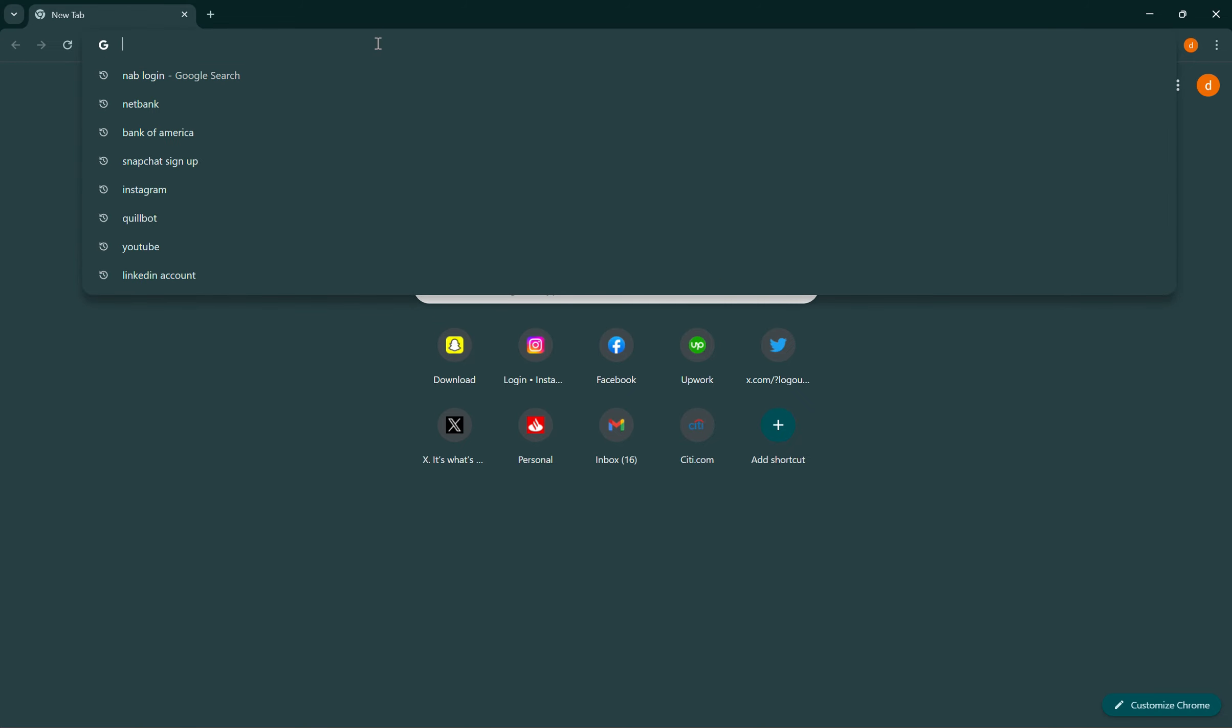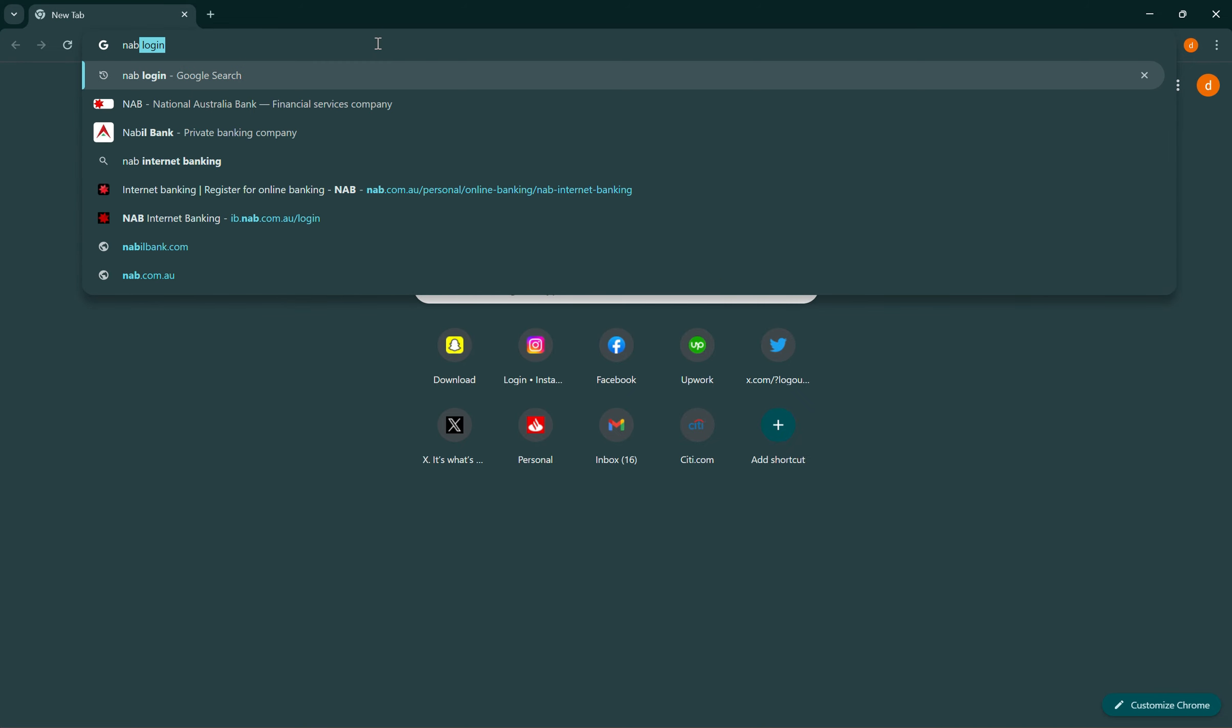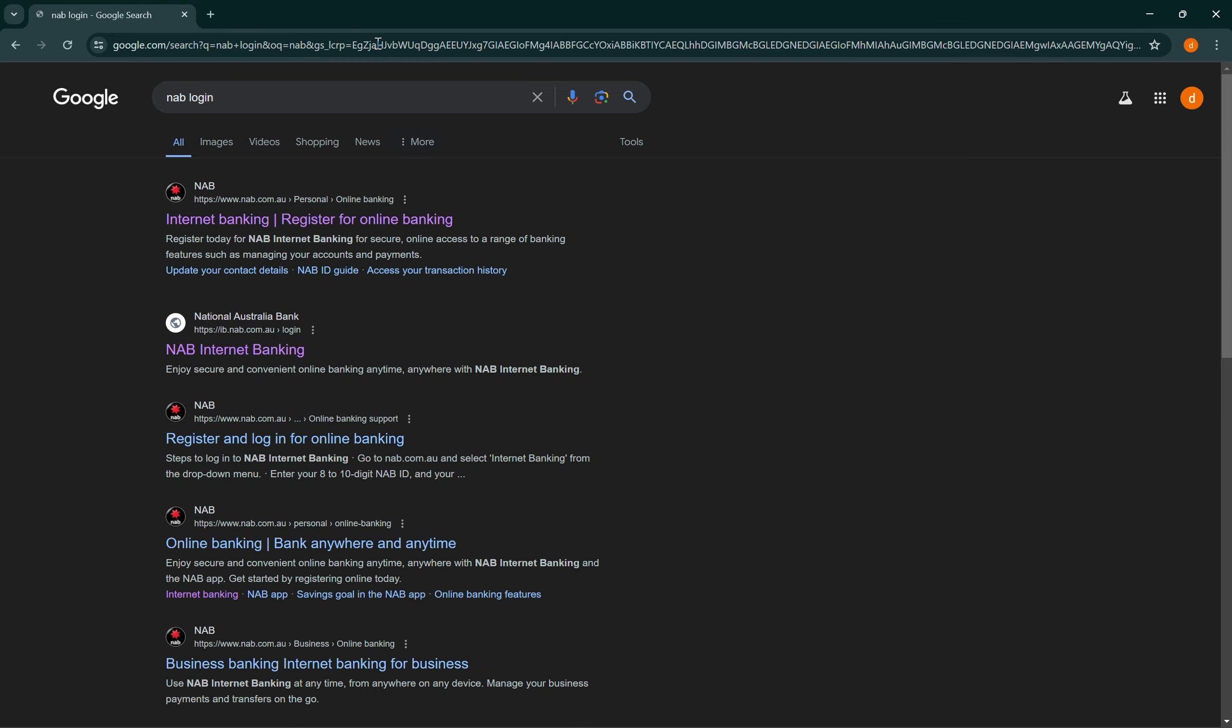Open up a browser of your choice, then search for NAB login. Then select the first link.